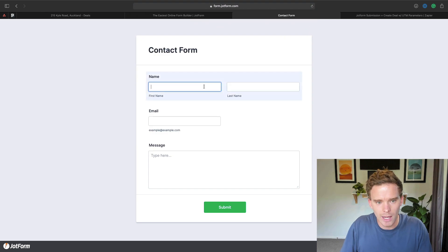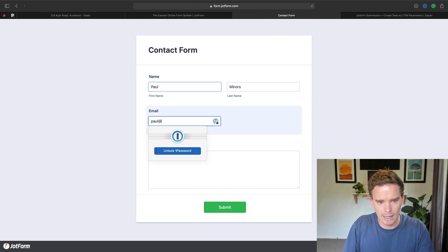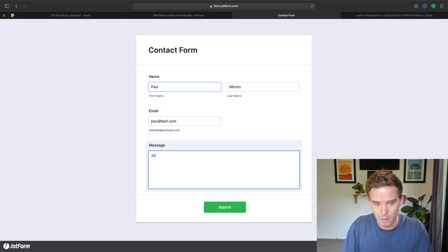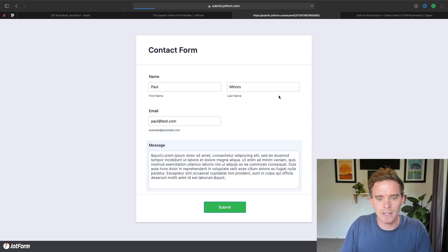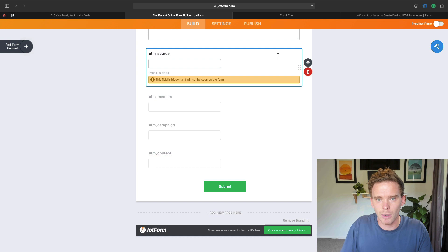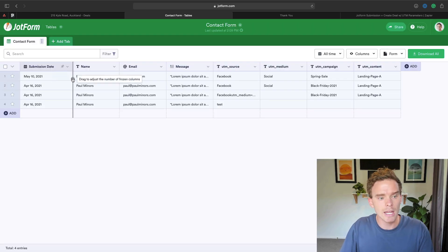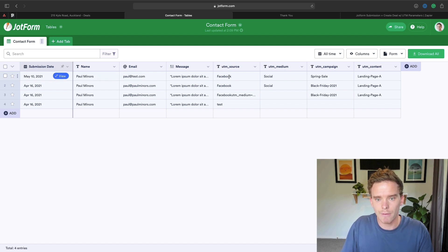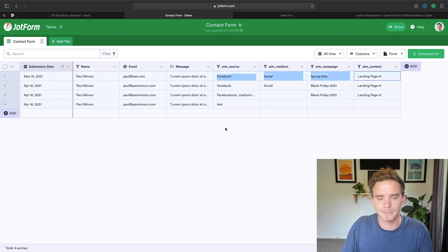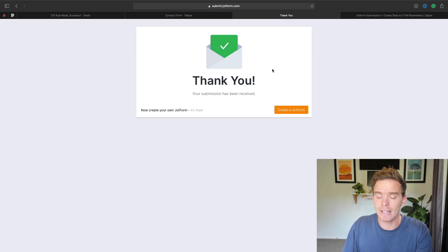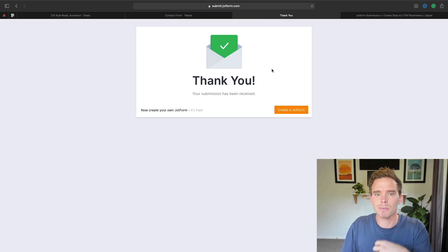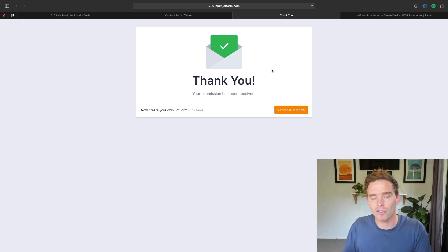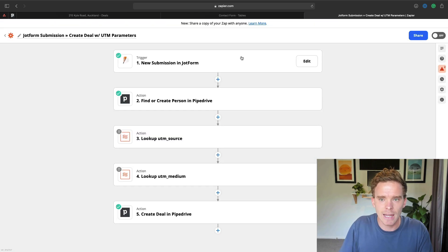So if I just go ahead and fill in my form, let's just say Paul Miners, paul at test.com. And I put in my message here, let's go ahead and submit that. Now, if I actually go to my JotForm and look at my responses, we can see here, this is the one May 10th, the one that I just submitted. So I've got my message. You can see my UTM source, medium, campaign, and content have all been captured here in the form. And so even though the person clicking the link doesn't see that, we can submit that information through JotForm, which we can then capture and push into Pipedrive. And so that is the next step.